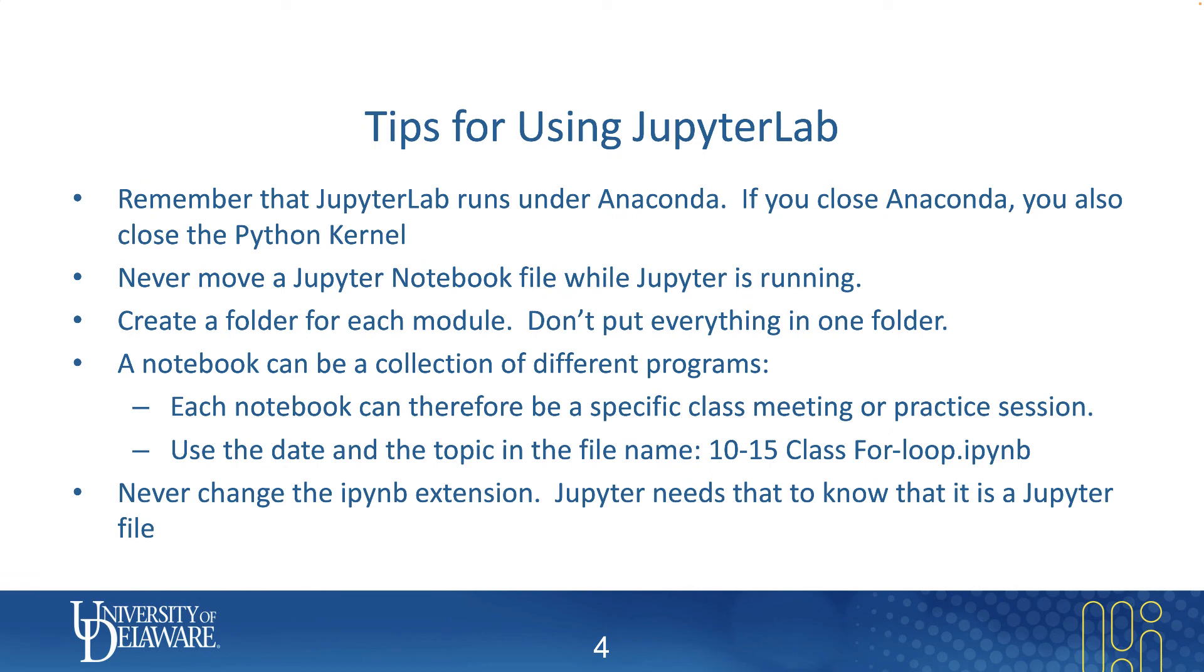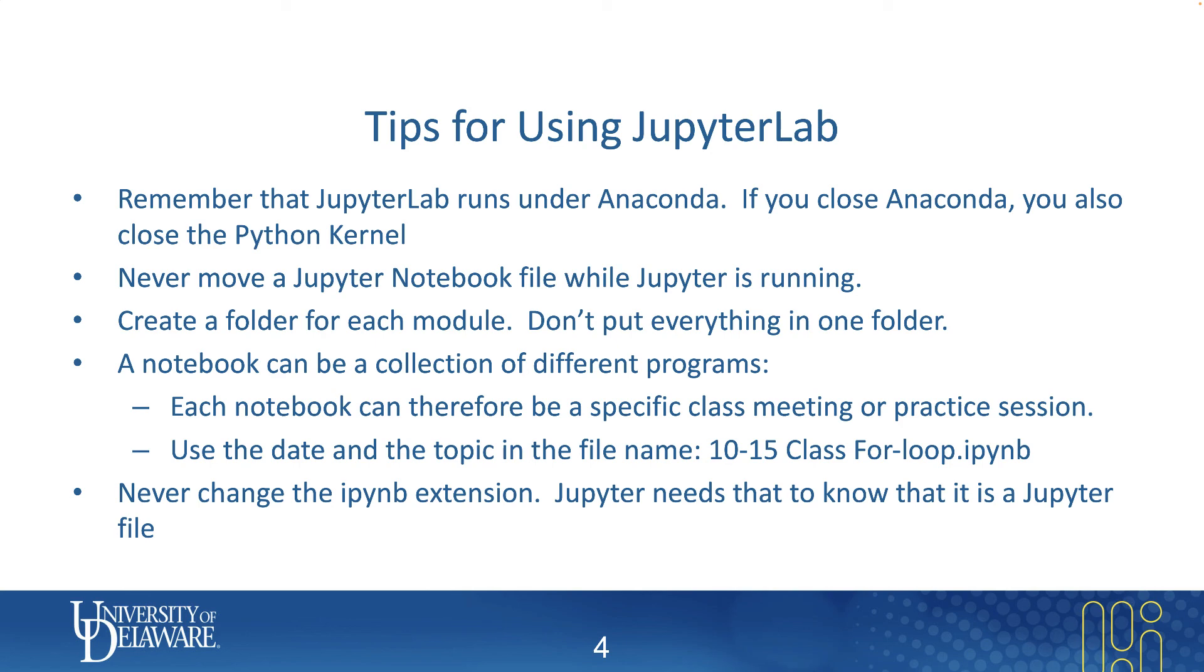So some closing tips for using JupyterLab. First of all, remember JupyterLab runs under Anaconda. And a common source of confusion is if you close Anaconda, you're also closing the Python kernel. So your notebook will no longer run. If you close Anaconda, your best option is to save the notebook, close the tab, go back into Anaconda, and then restart JupyterLab.